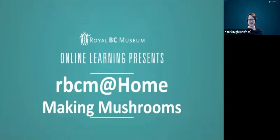Hello and welcome to RBCM at Home. My name is Kim Goff and I'm a learning program developer at the Royal BC Museum.